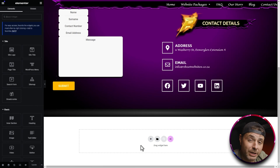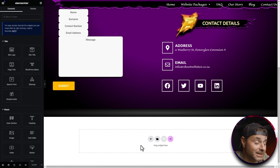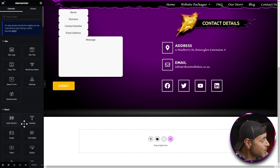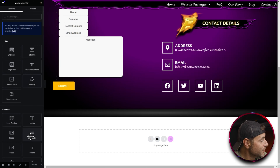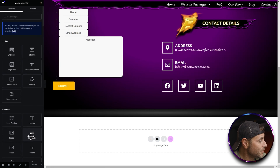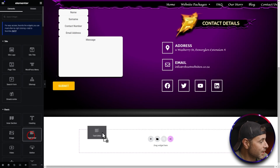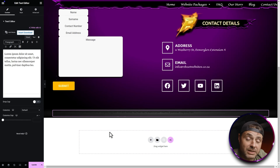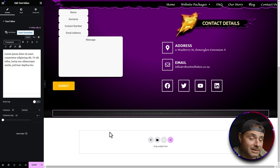The widget we're going to be using is the Text Editor. On the left-hand side under Basic, find the Text Editor, click and drag it across until it's in the right position, then let go.